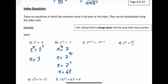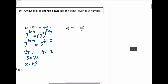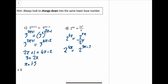Now a trickier one — make the bases both 3. That gives 3 squared to the power of (2x minus 1), so 3 to the power of (2x plus 1) is equal to 3 to the power of (4x minus 2). Bases are the same, so powers are the same: 2x plus 1 equals 4x minus 2, giving 3 equals 2x, so x equals 3/2, which is 1.5. The next one: make all bases 2. That gives 2 to the power of 4x equals 2 to the power of (5x minus 3). So 4x equals 5x minus 3, giving x equals 3.